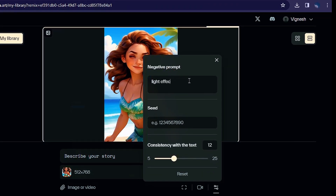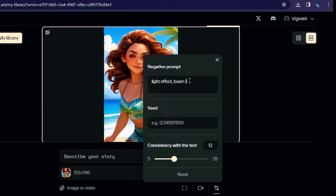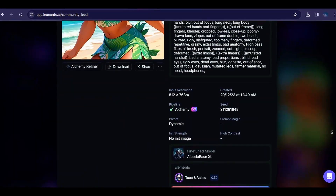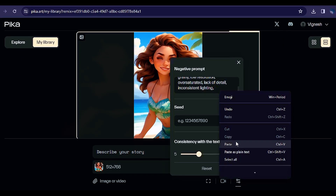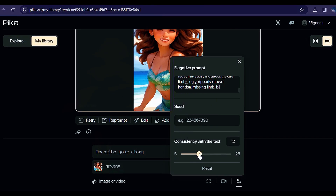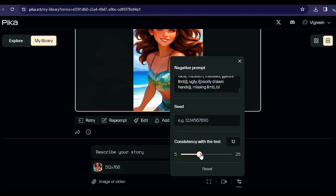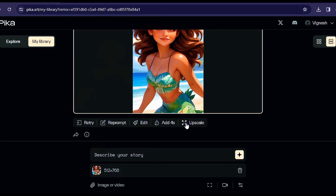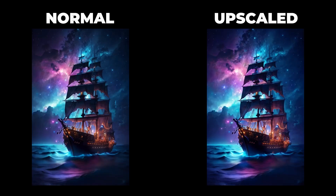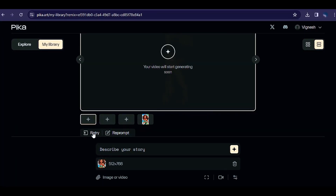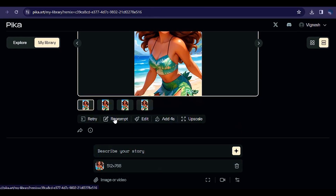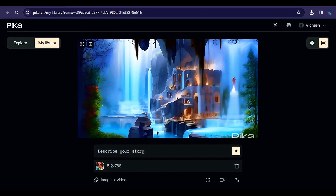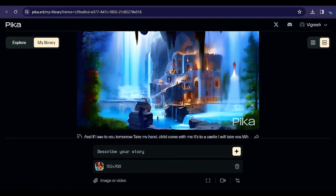You can even use negative prompts to make your video 2x better. If you're using a reference photo from Leonardo, copy and paste the exact prompt from Leonardo. Try to maintain consistency with the text between 10 to 12 for the best results. You can also upscale the video to get HD quality results. Use the retry option multiple times to get the best results, and then use Reprompt to create other scenes of your story with the same theme.